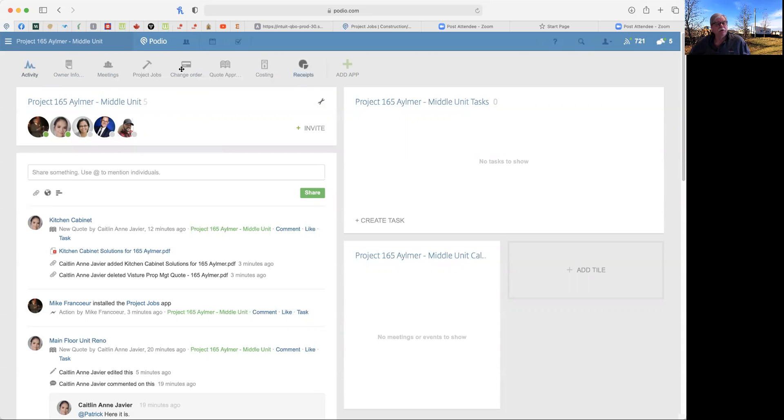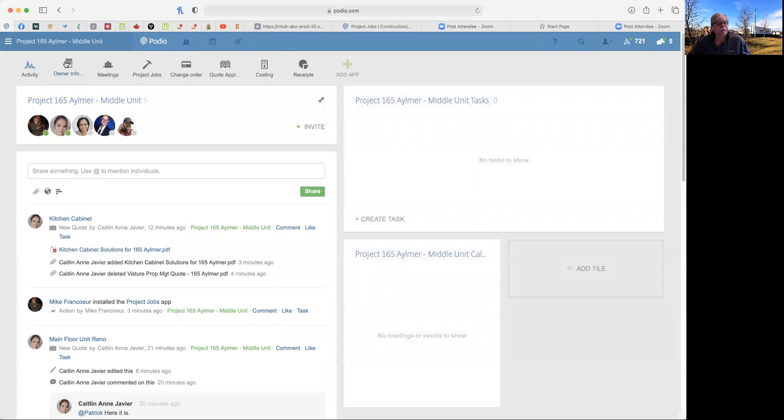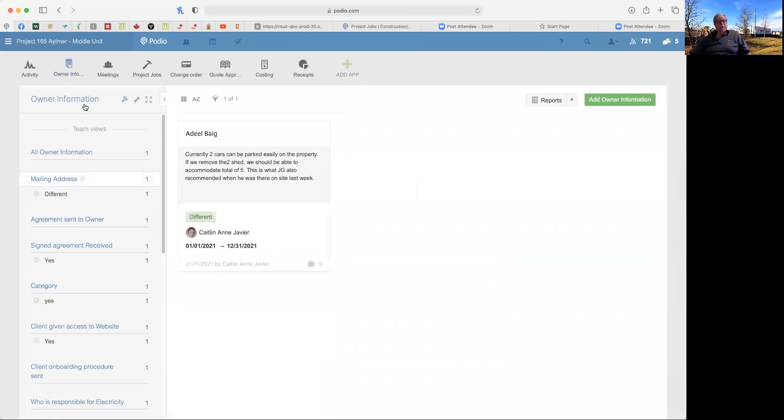This is what your app looks like. You have different tabs that do different functions. On the first tab will be your owner information. For some reason, it does not want to respond here just because I'm doing this video. There we go.